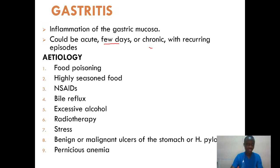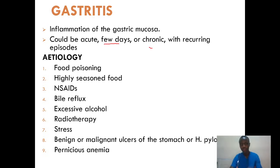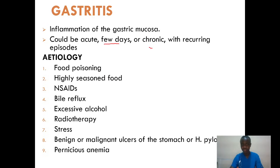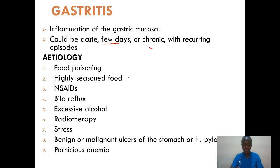So what are the risk factors? What are the etiology? What are the things that might predispose one to this type of disease? One, we talk about food poisoning. Two, we talk about highly seasoned food — specifically spicy food.